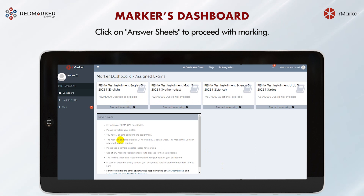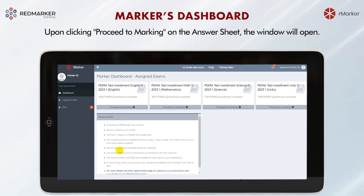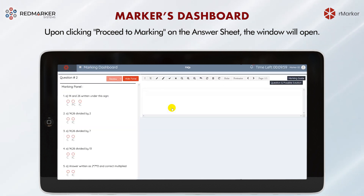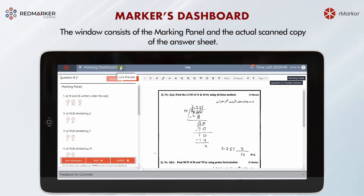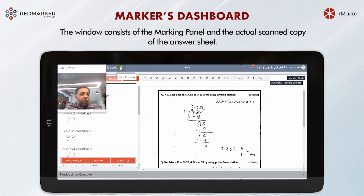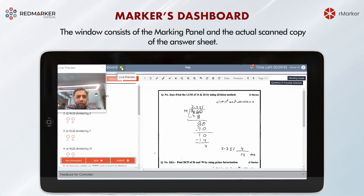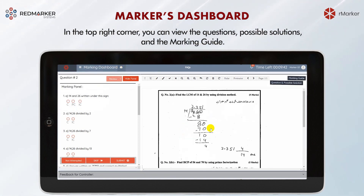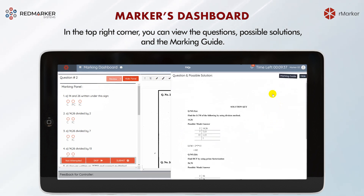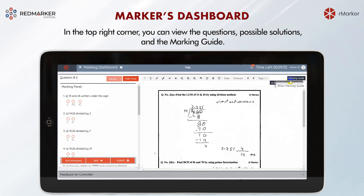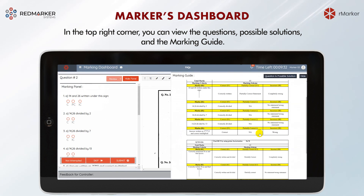Click on answer sheets to proceed with marking. Upon clicking, the marking window will open. Once in the marking window, you will be required to turn on your camera to authenticate your login session. The marking window consists of the marking panel and the actual scanned copy of the answer sheet. In the top right corner, you can view the questions, possible solutions, and the marking guide.